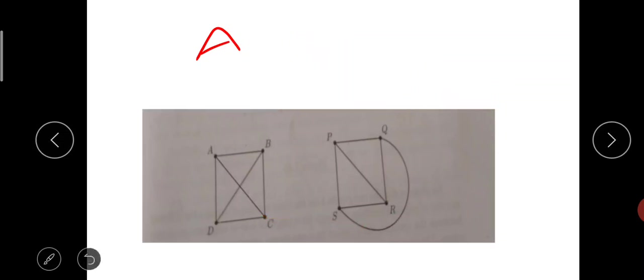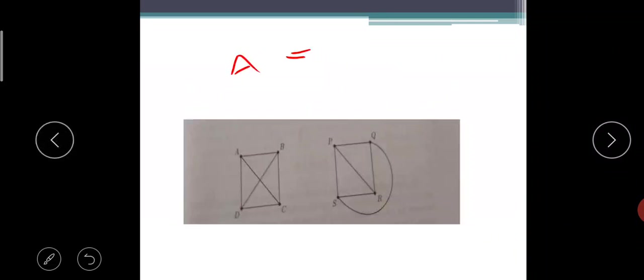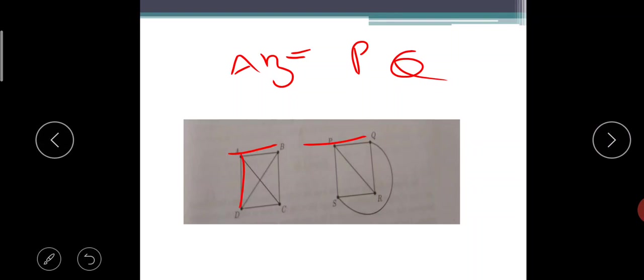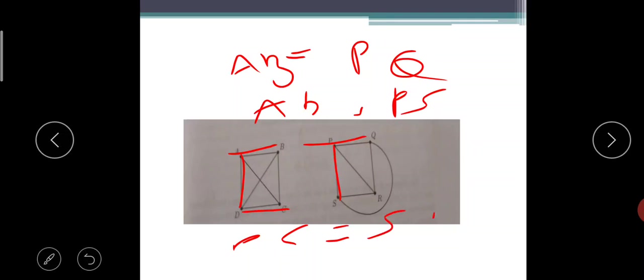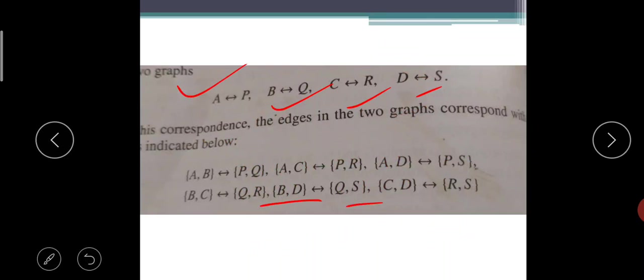No doubt this is isomorphic. A is equal to P, B is equal to Q, C is equal to R, D is equal to S. AB is equal to PQ, AD is equal to PS, DC is equal to SR, AC is equal to PR, BD is equal to QS. So one-to-one correspondence is there, no doubt the two graphs are isomorphic.